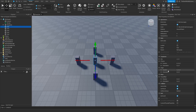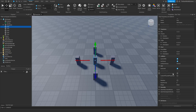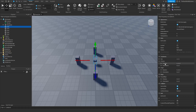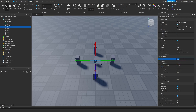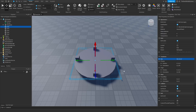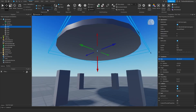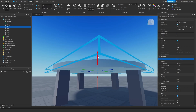Next, click on the part in the middle and go down and change the shape property to cylinder. Then change the orientation of the CFrame to 0, 0, 90. Change the size to 0.5, 12, 12, and then move it up. I'll change my studs increment to 0.25 so I can place it right on top.